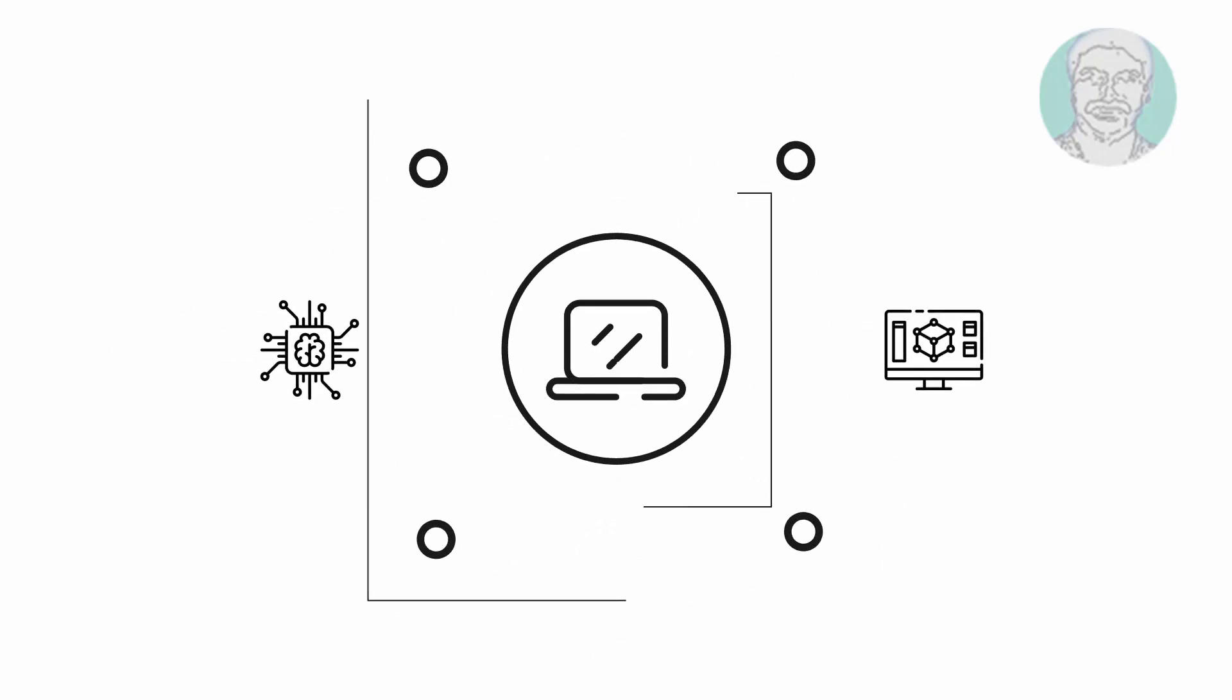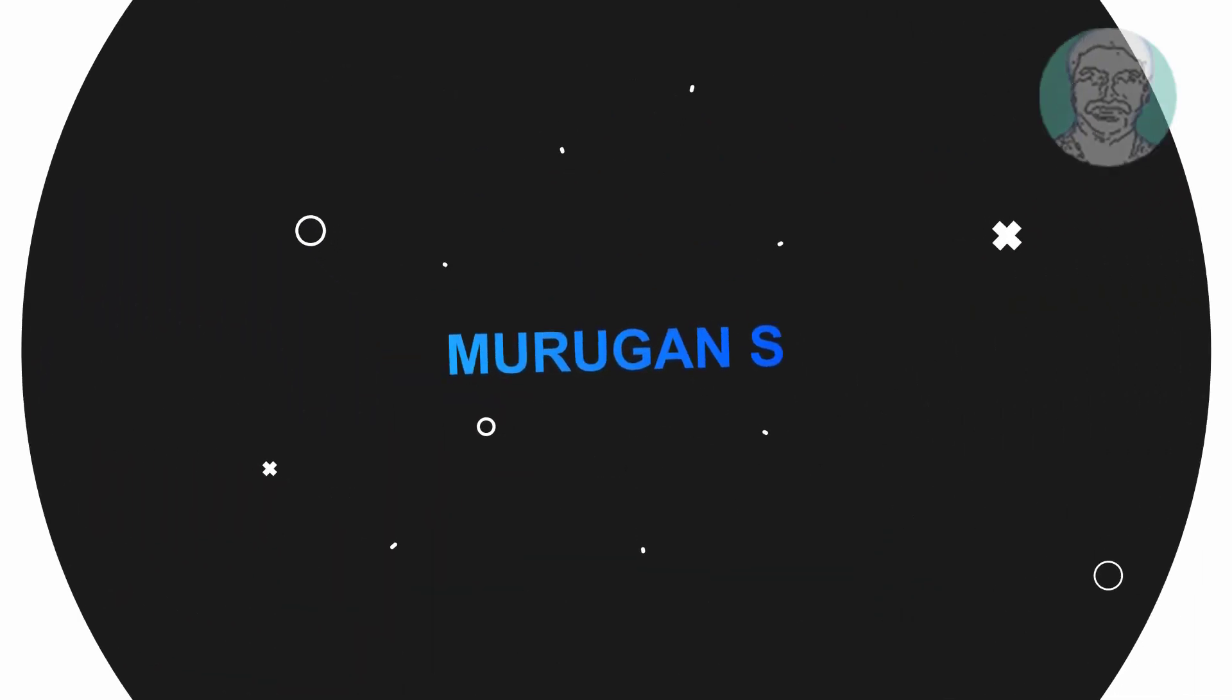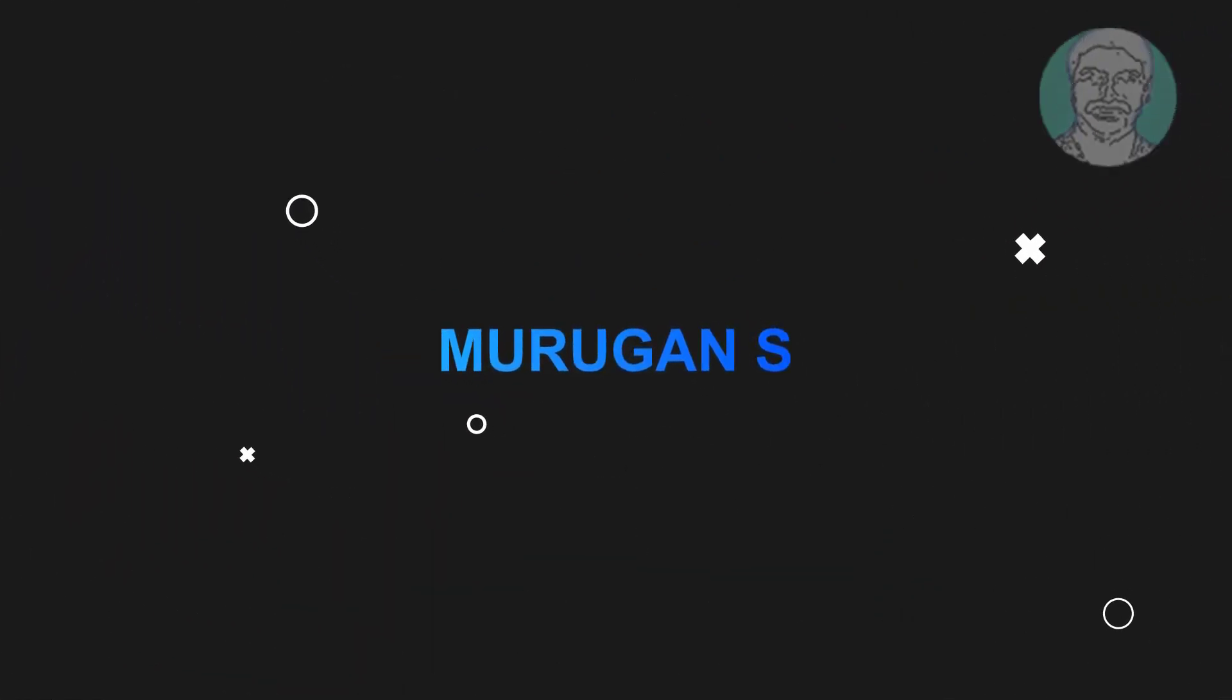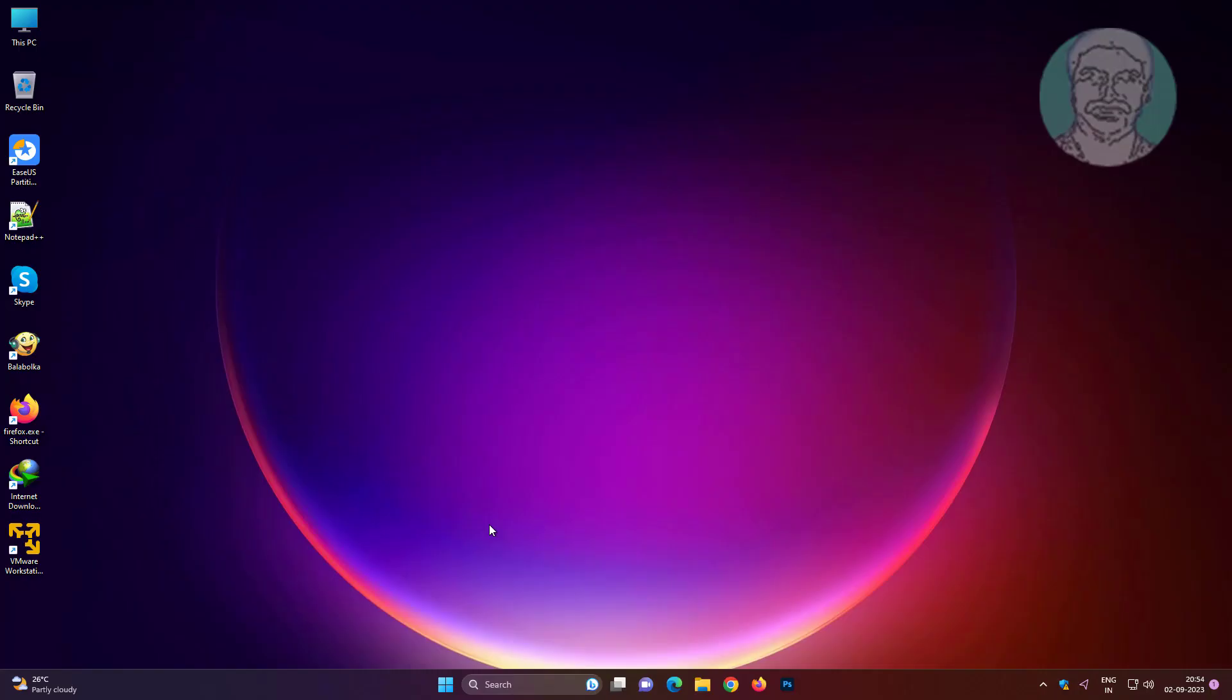Welcome viewer, I am Murigan S. This video tutorial describes how to fix Windows 11, 10 not recognizing DVD drive.